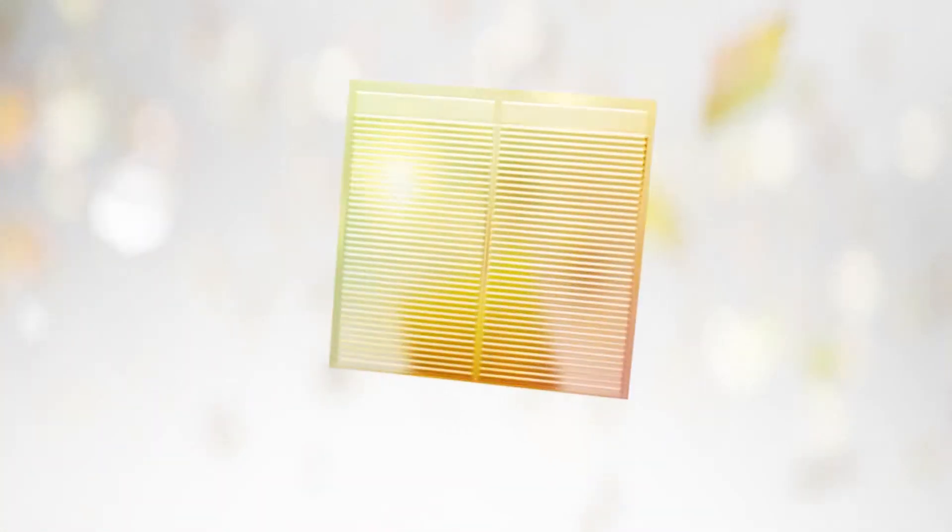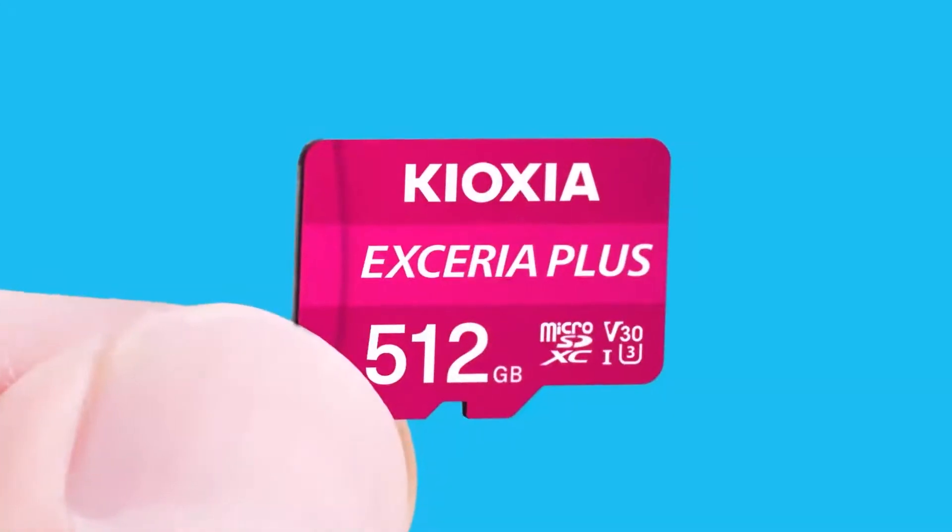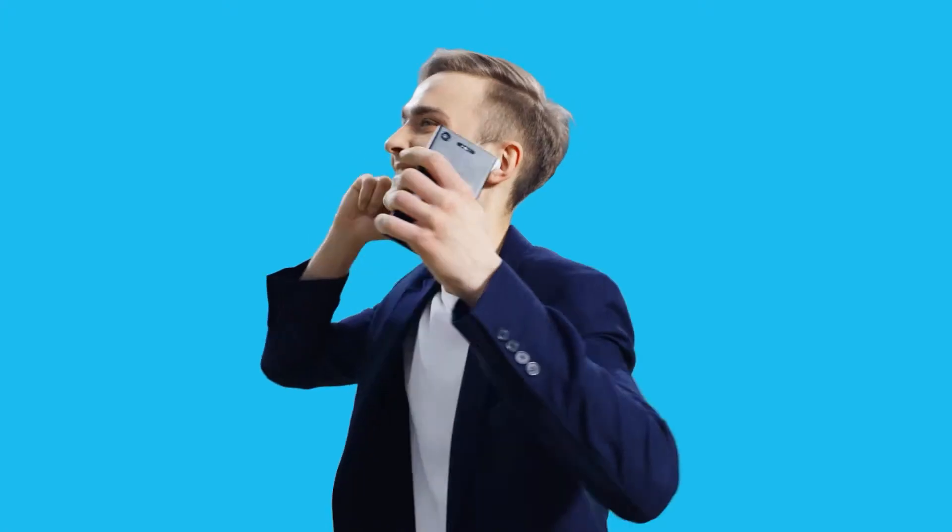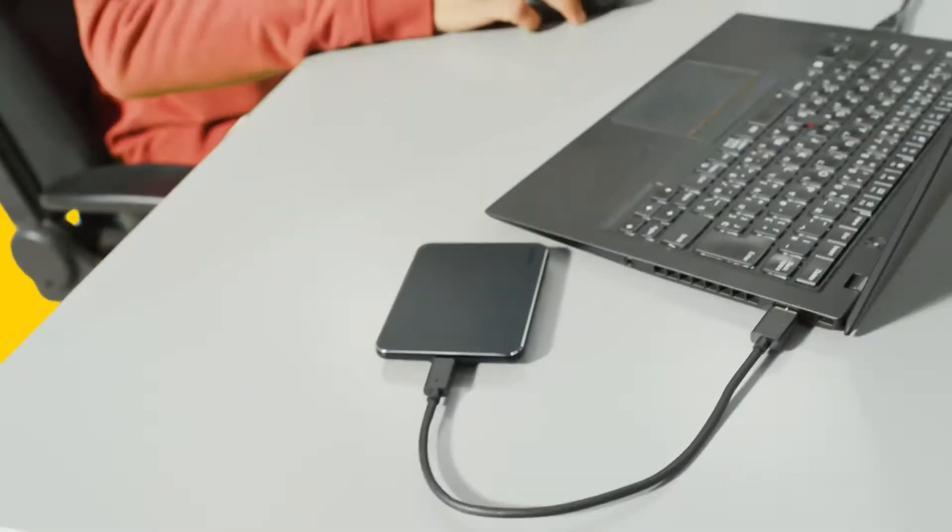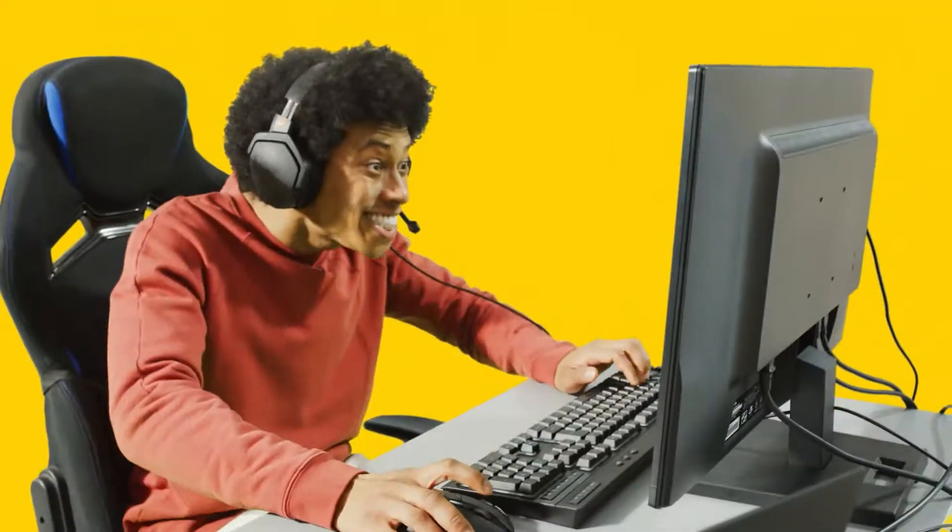Flash memory. This tiny silicon chip holds a vast amount of information. Around the world, people's lives have been dramatically changed by innovative devices that use flash memory.